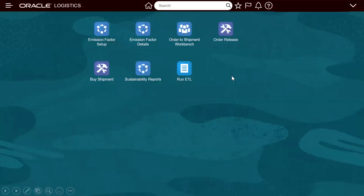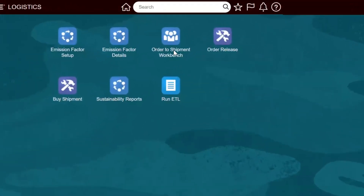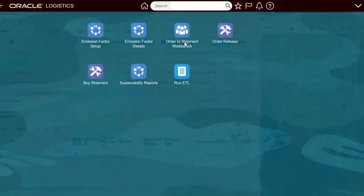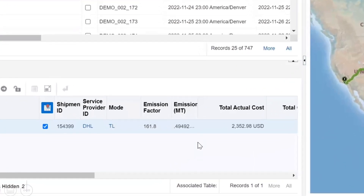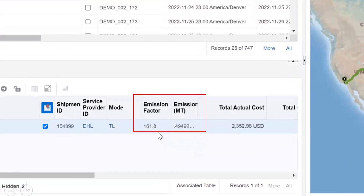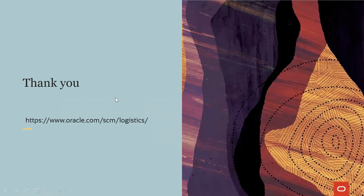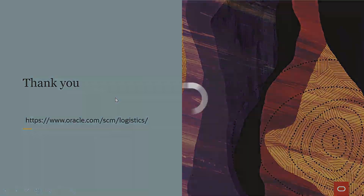We have also designed an order-to-shipment workbench. In this workbench, you can see an order and its related shipment, and find out the CO2 emission in metric tons along with the emission factor being used. Please do contact us at the site mentioned here. Thank you.